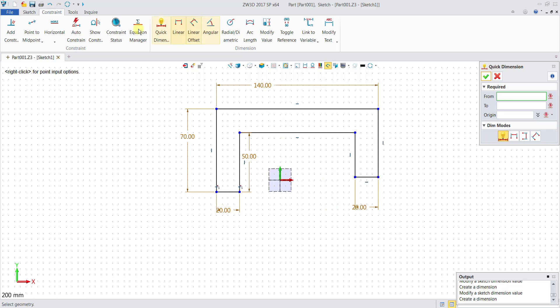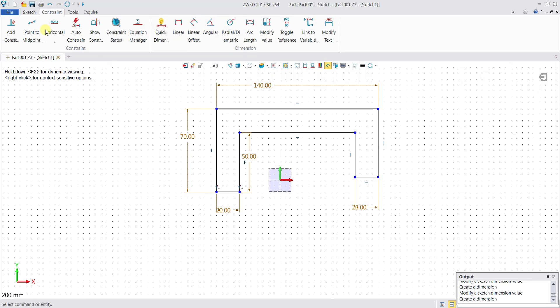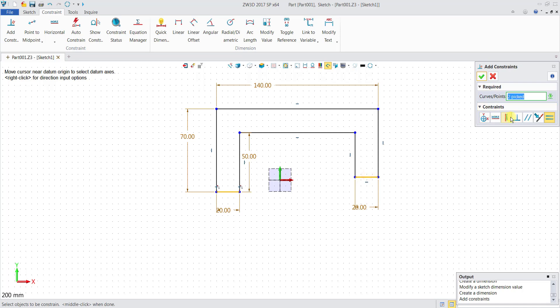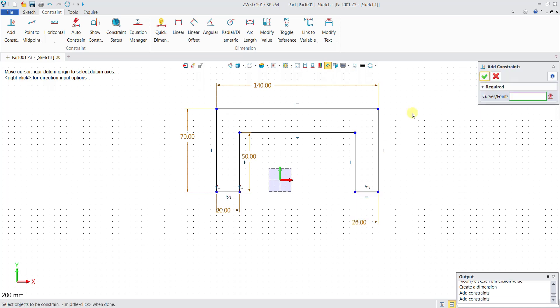So you notice that I have added all the dimensions. Click on tick. I can go to Constraint and click Add Constraint because I want these two lines over here to actually be collinear. You can press on Collinear constraint lines to be collinear, then click OK. Now they are collinear.